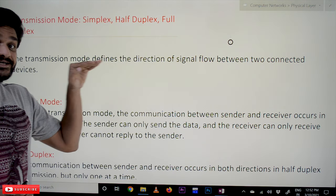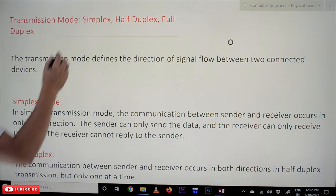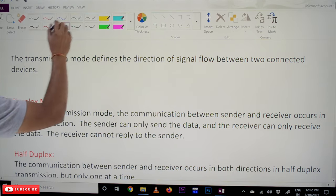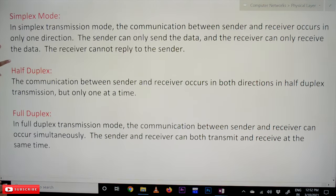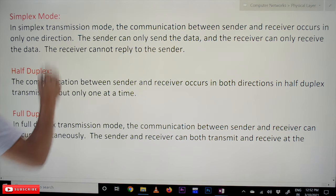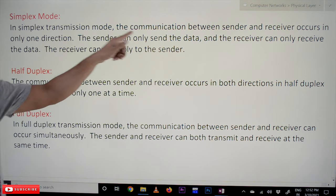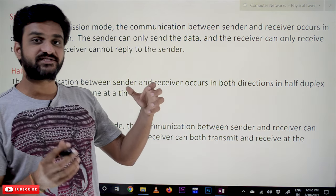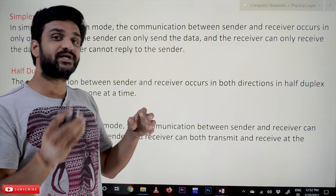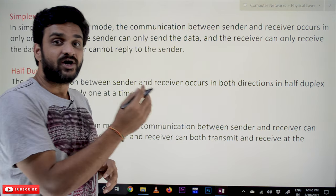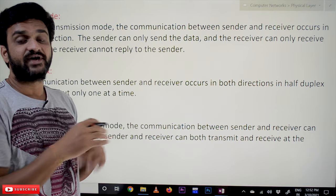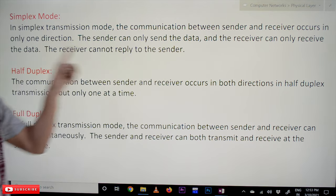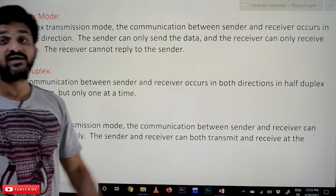The first and very simplest one is simplex mode. In simplex transmission mode, the communication between sender and receiver occurs in only one direction. The sender can only send the signal, whereas the receiver cannot send the signal. The sender can only send the data and the receiver can only receive the data — the receiver cannot reply to the sender.